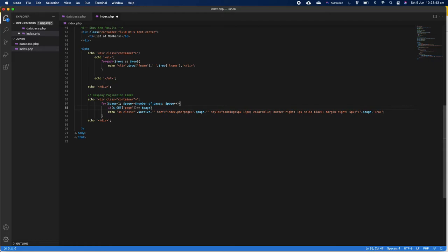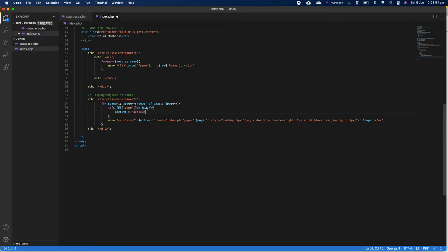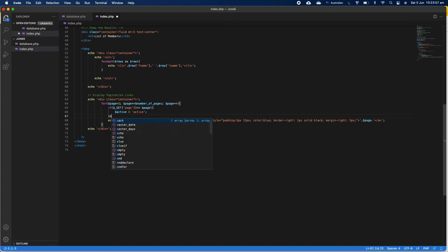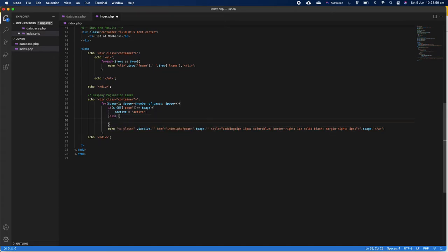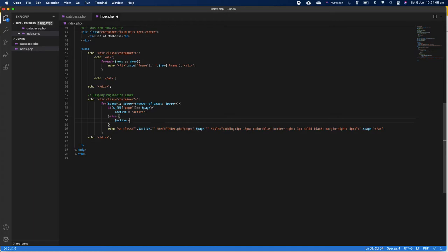So we can just go ahead and set $active equal to 'active', very simple. And if it's not, then if they're not on an active one, then we can just empty the active like this.